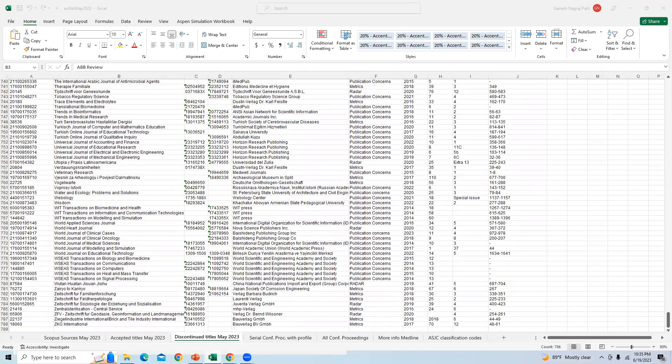It is important to remember that a journal's presence or absence on the Scopus Index doesn't define the value of a particular piece of research. It is always crucial to critically evaluate the methodology and findings of any study.